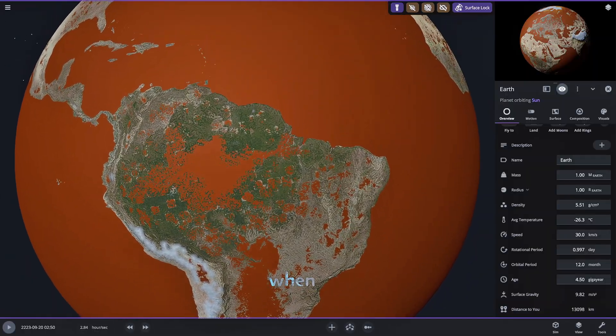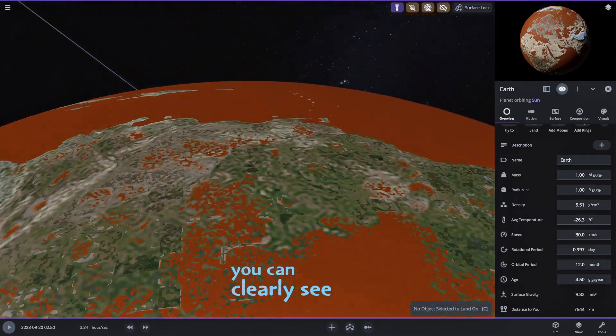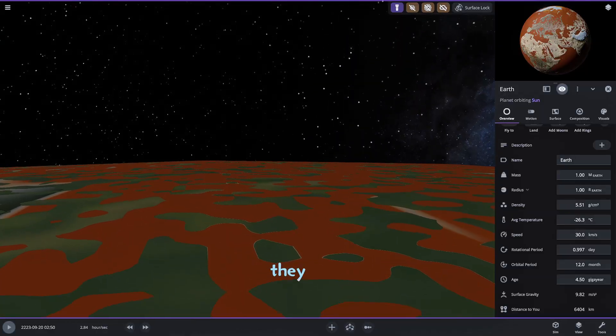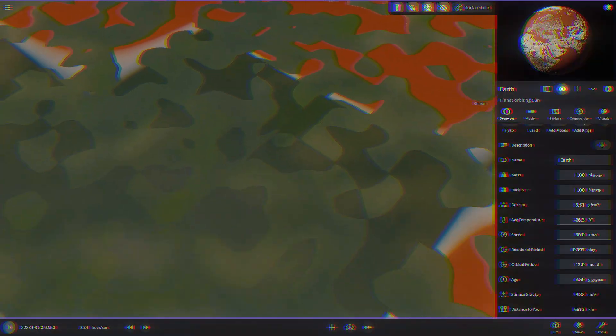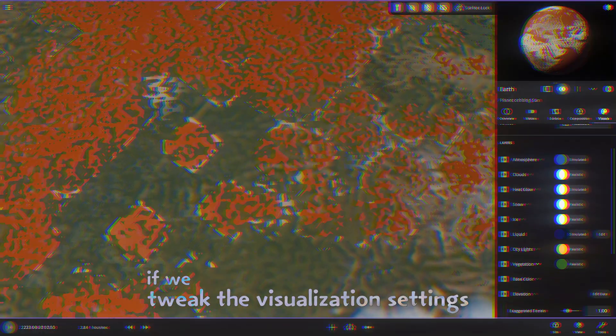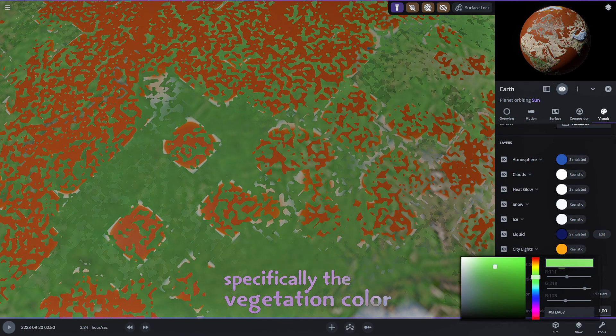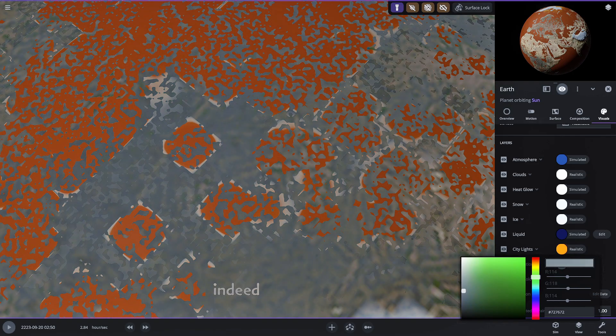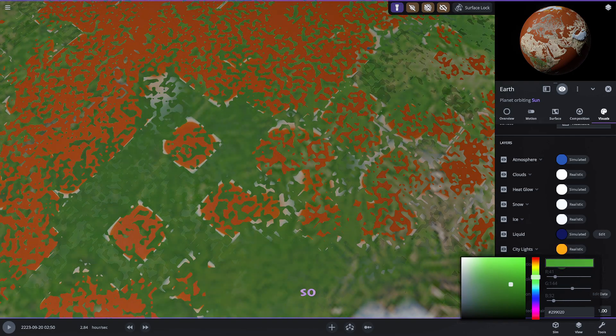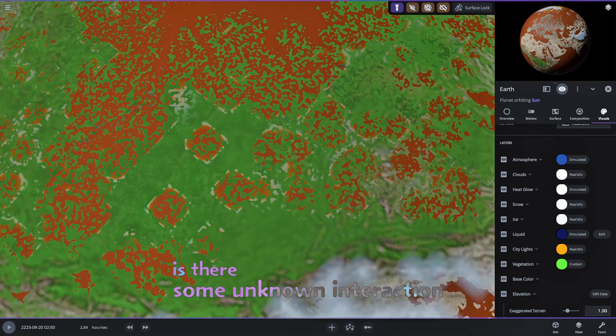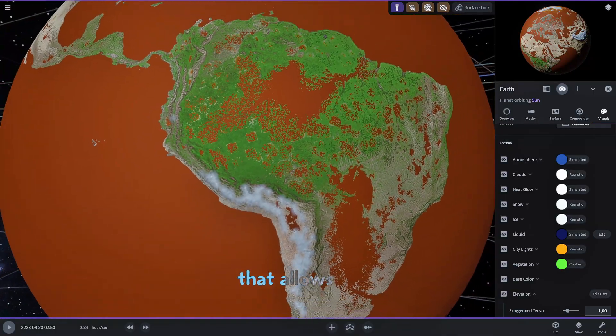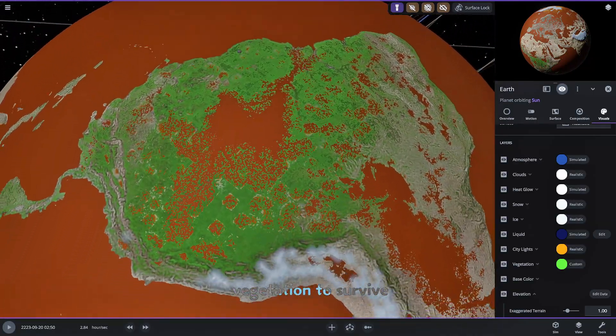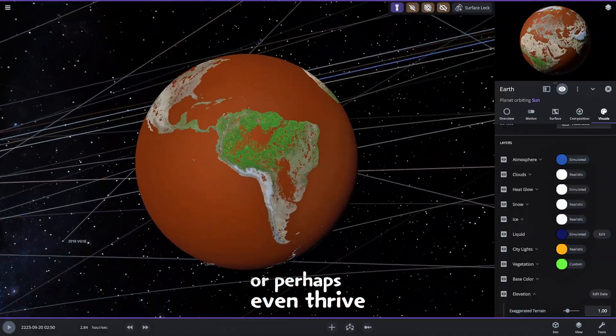When we zoom in you can clearly see these distinct green areas. They must be some form of resilient vegetation. If we tweak the visualization settings specifically the vegetation color we can confirm that these are indeed vegetation patches. So is there some unknown interaction with sulfur dioxide that allows this particular vegetation to survive or perhaps even thrive?